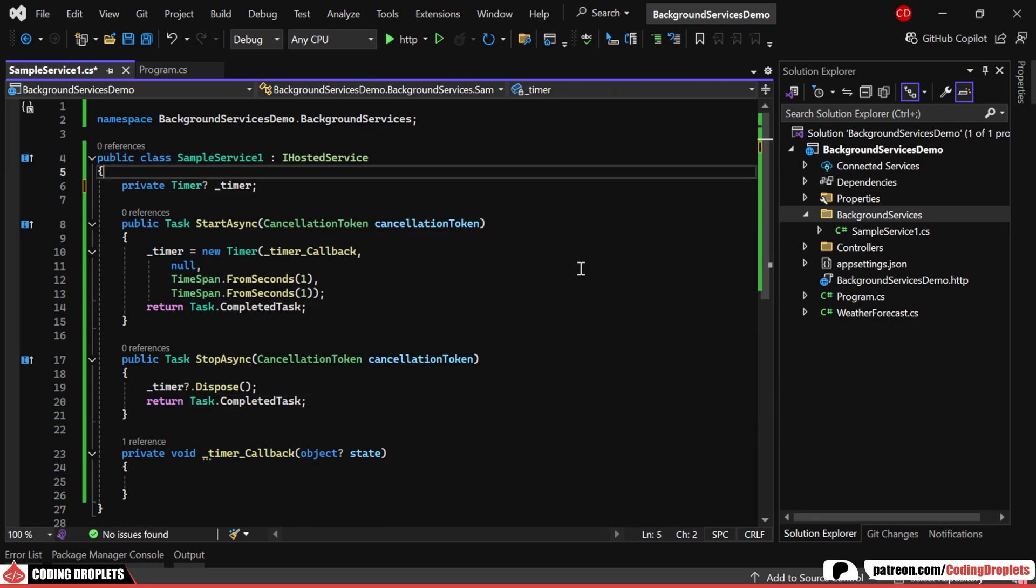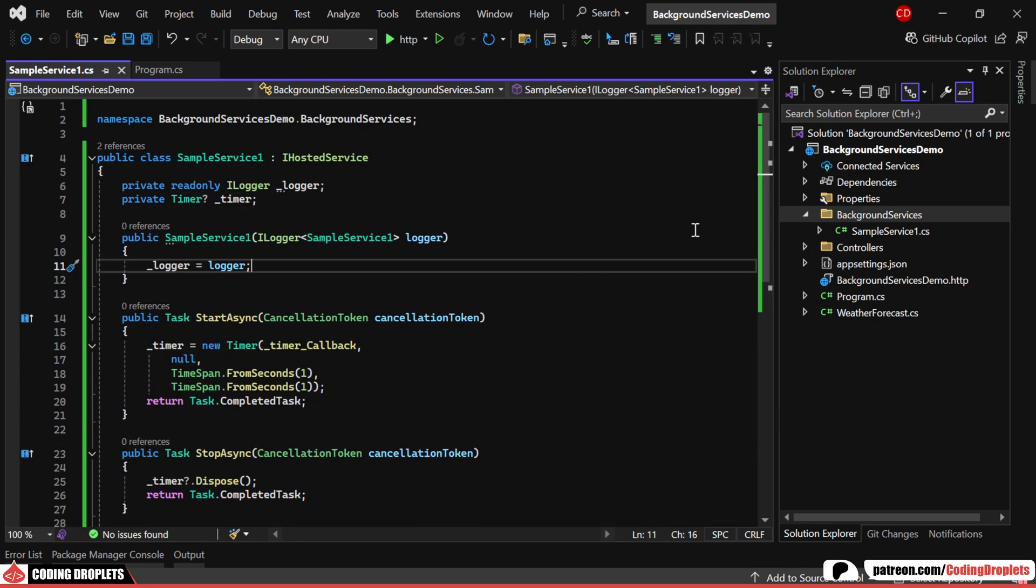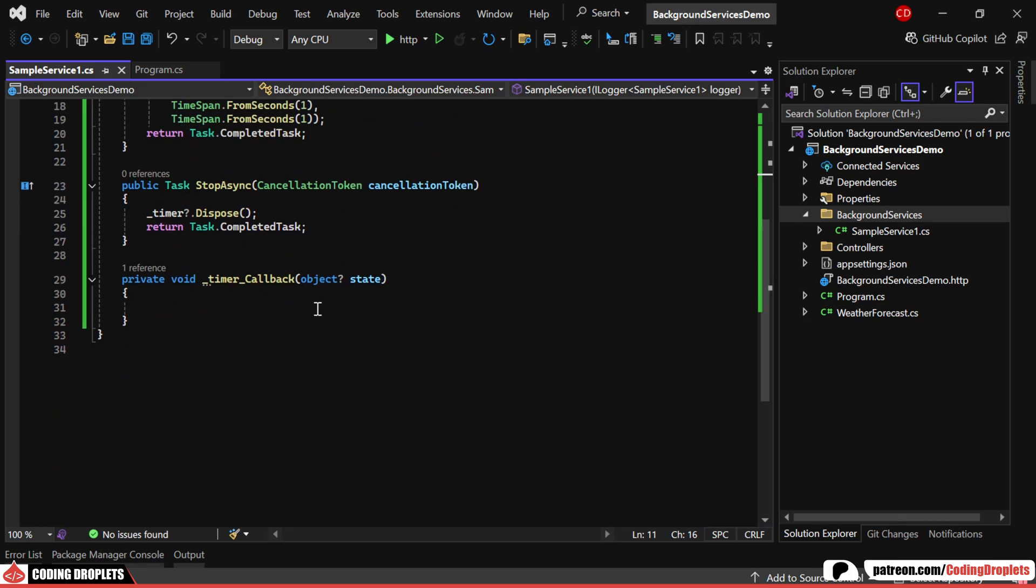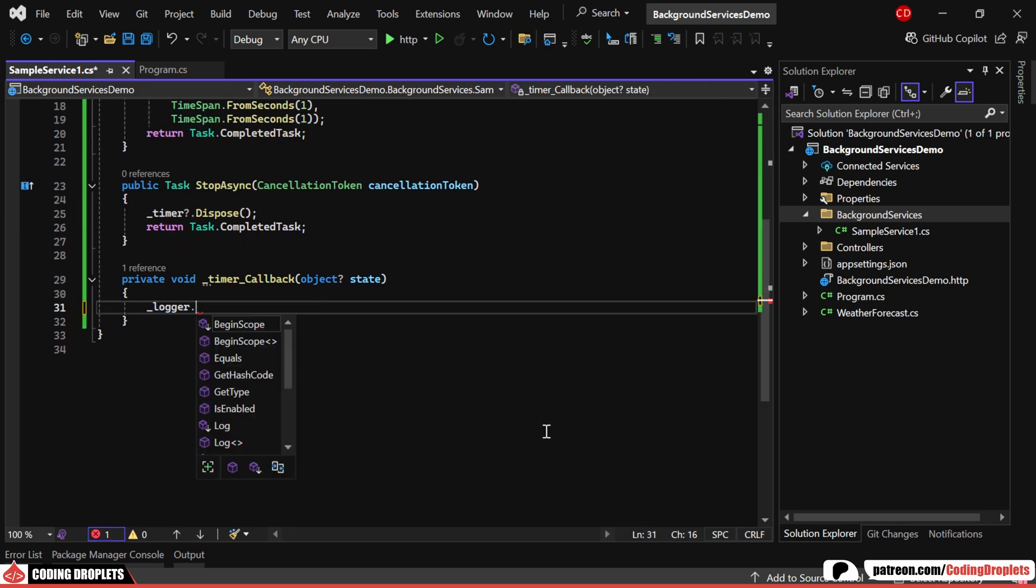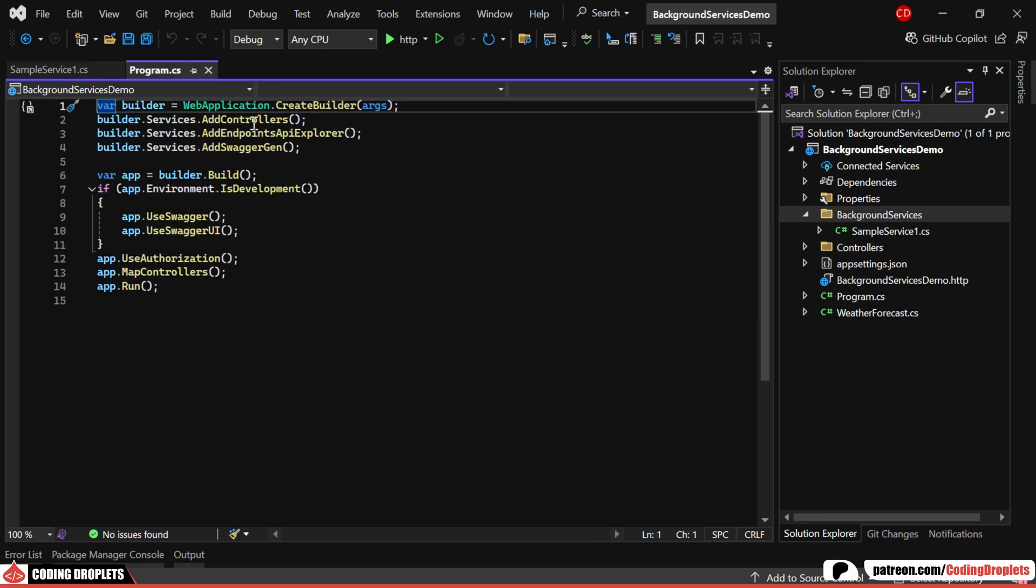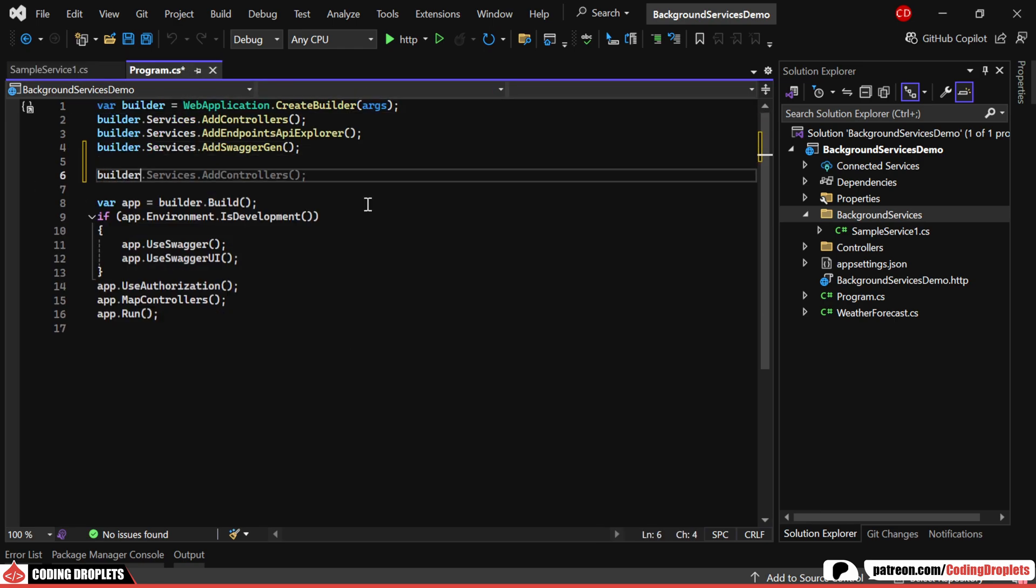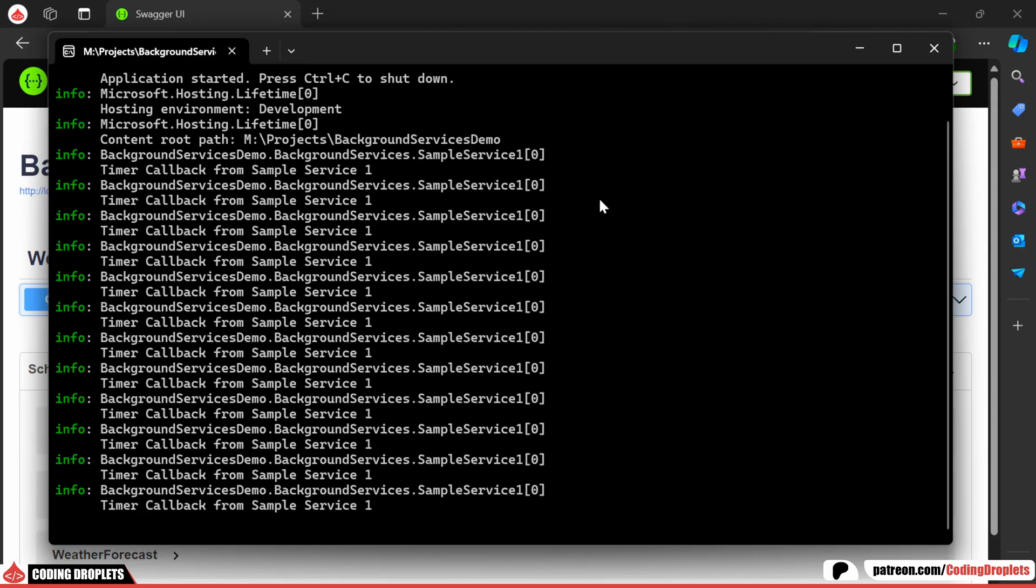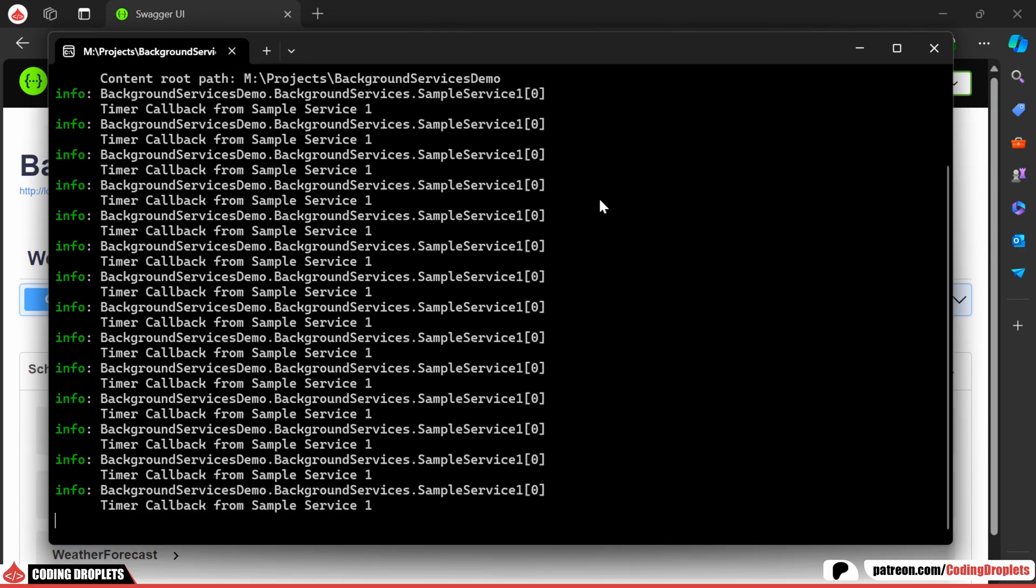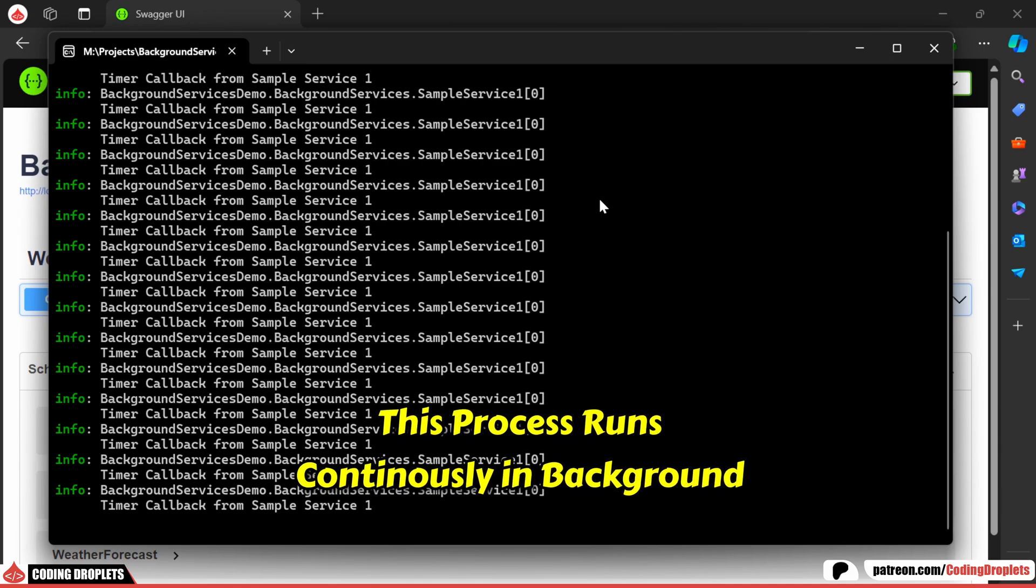We can use the Logger service to write logs each time the timer callback is executed. In this example, we'll log an information message every time the callback is triggered. Finally, we'll register our service as a hosted service in the program class. Now, when you run the application, you'll see logs being added every second. This process runs continuously in the background.